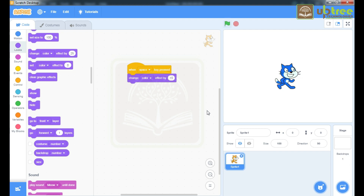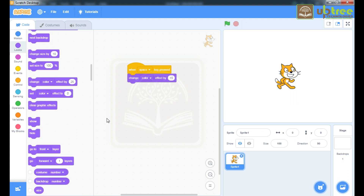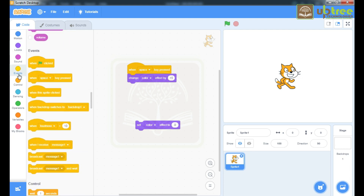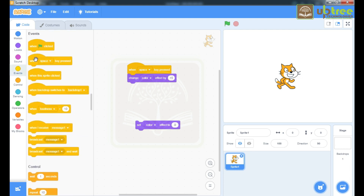Let's press the space key and see the color effect. You can see that on pressing the space key my sprite is changing its color. Next, if you want to set any particular color to your sprite, then you need this command: 'set color effect to'. Here we will take one more event.